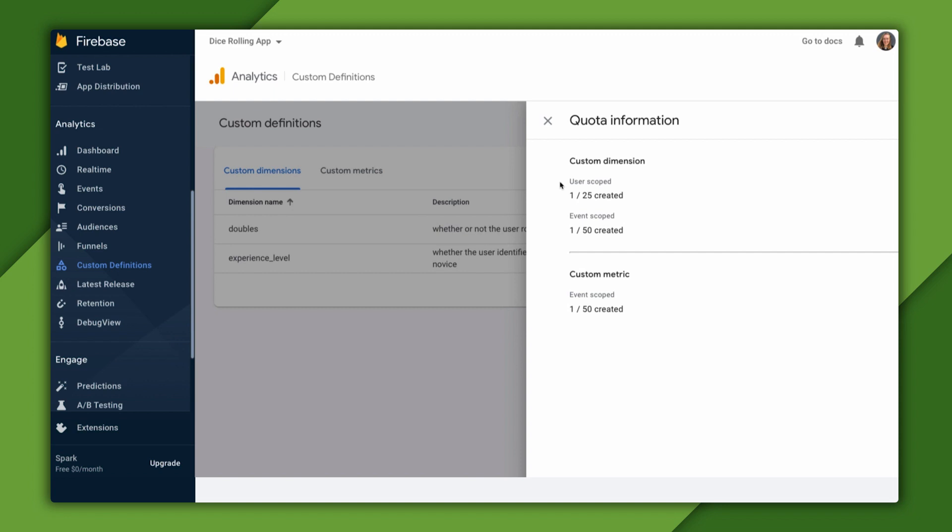where user scoped are populated from user properties and are automatically reported with every event, and event scoped, which take their values from event parameters, and can be reported on from as many events as we choose.